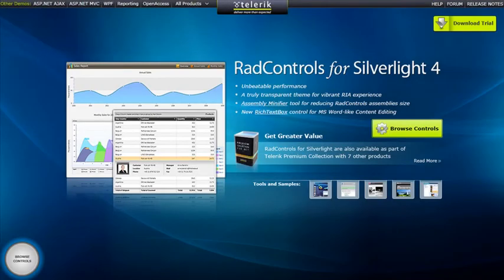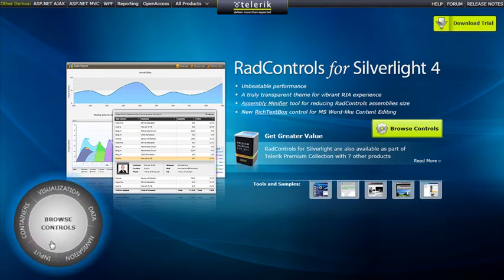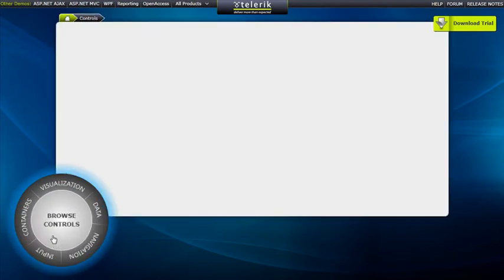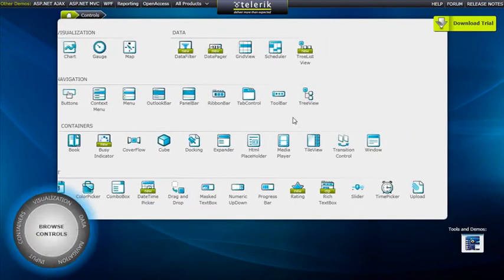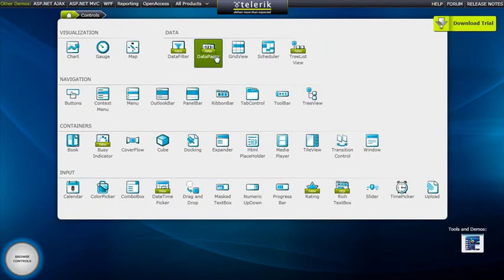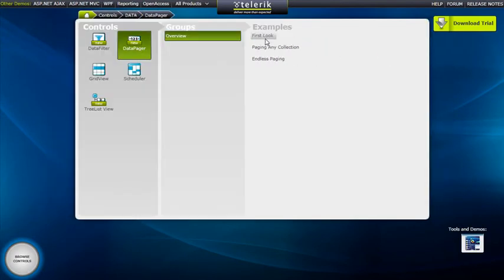We'll be looking at RAD Data Pager in our online Silverlight demos, so we'll start by clicking on Browse Controls and then up in the Data section, clicking on Data Pager. We'll take a look at the first look demo today.